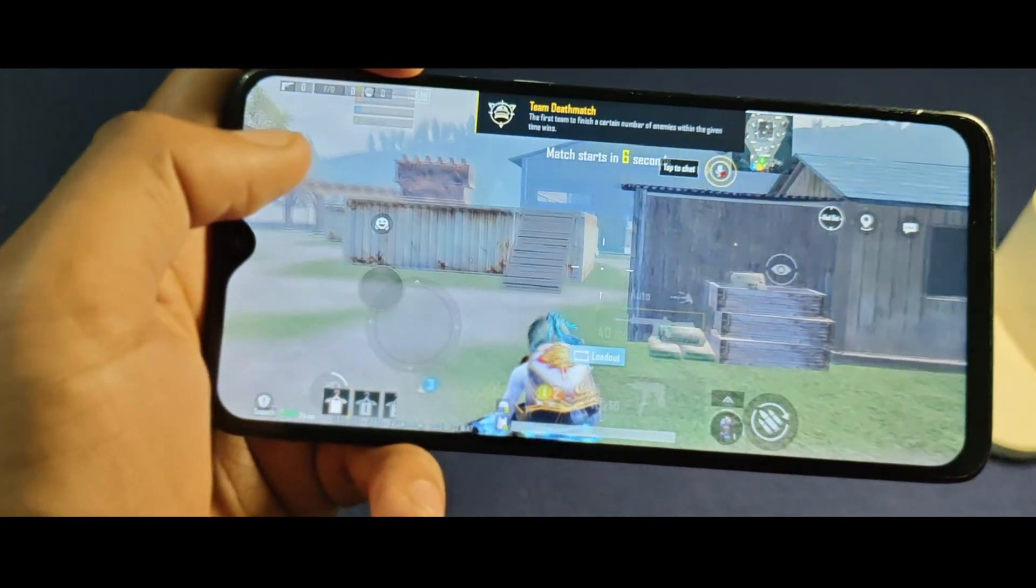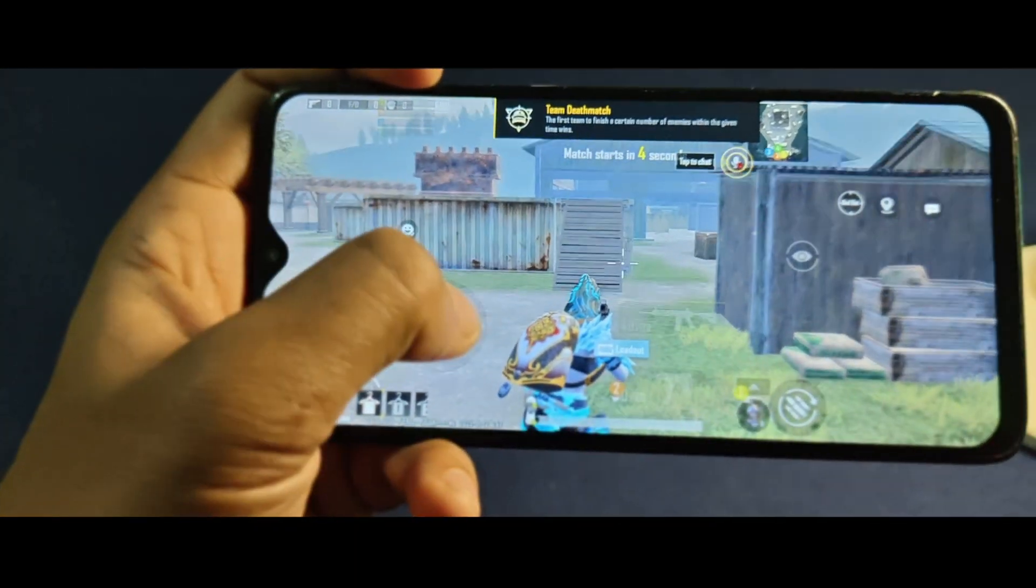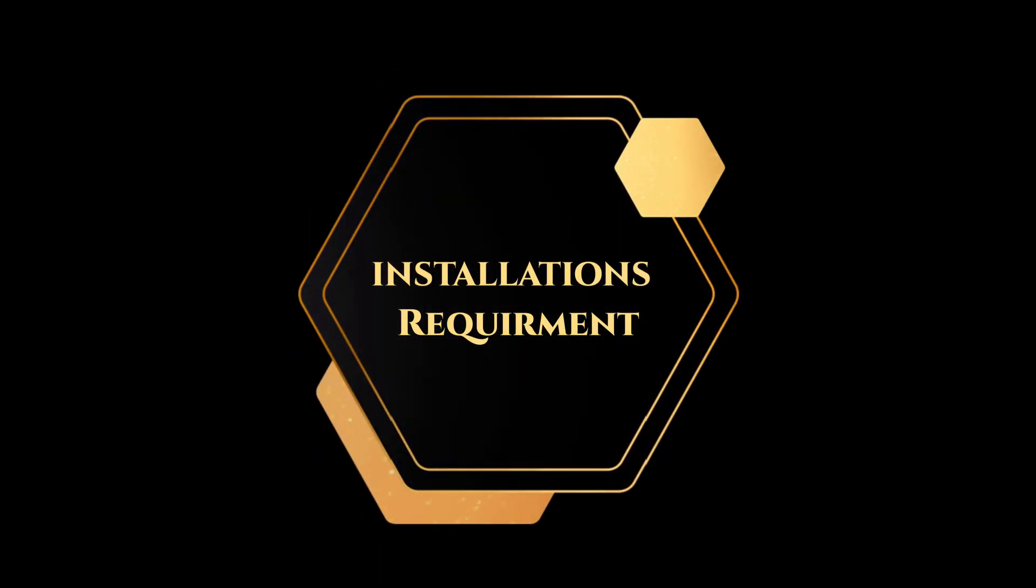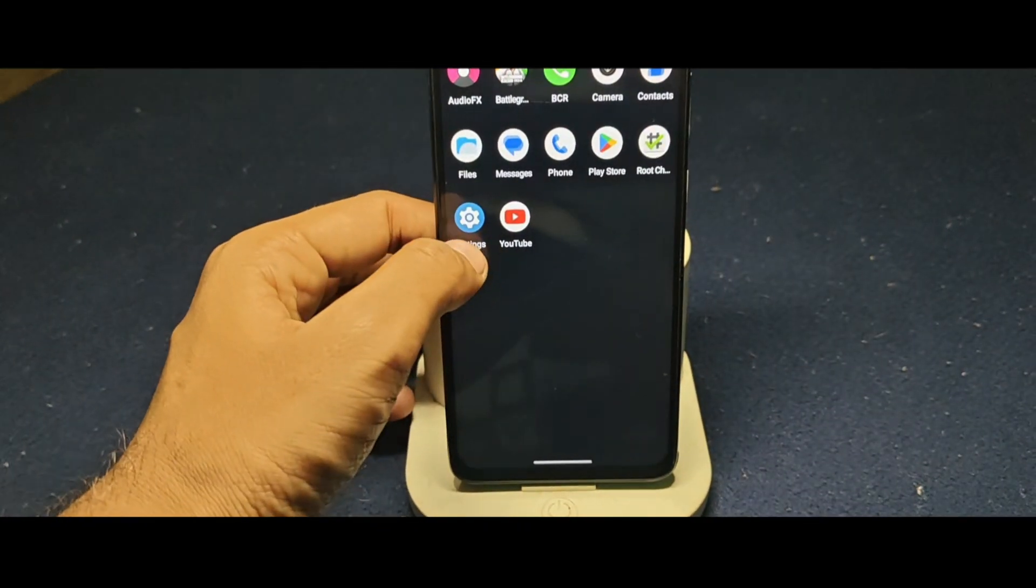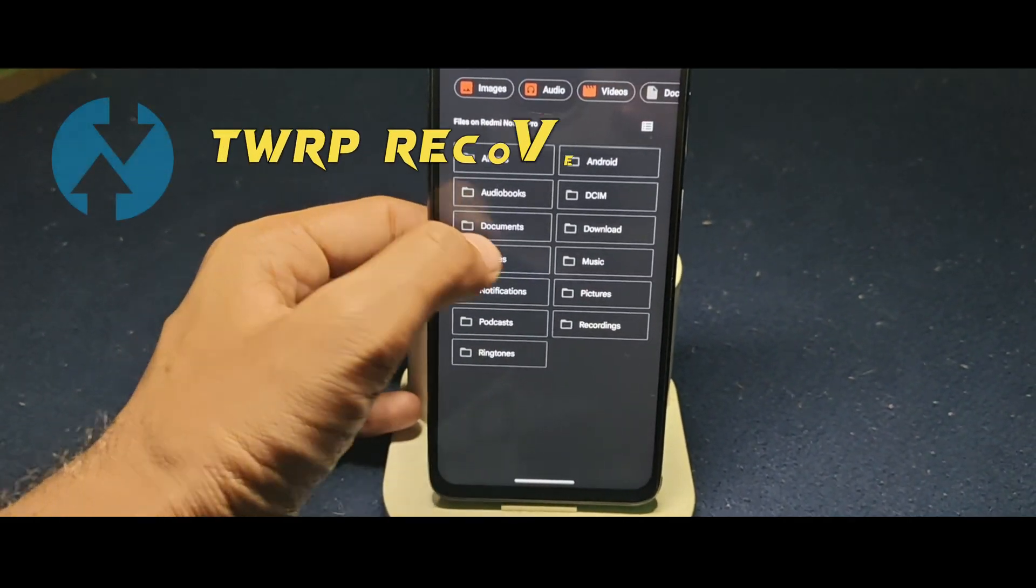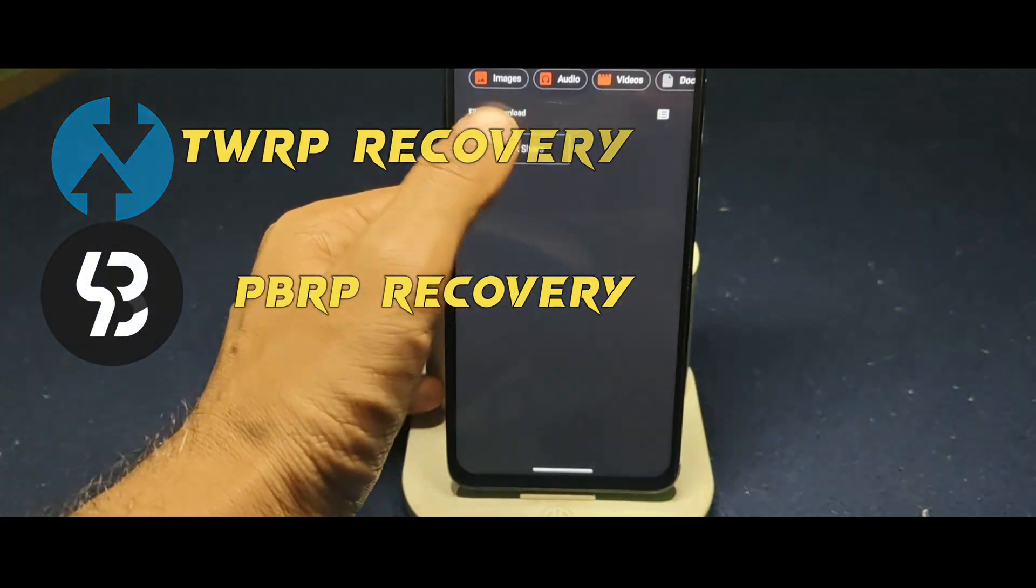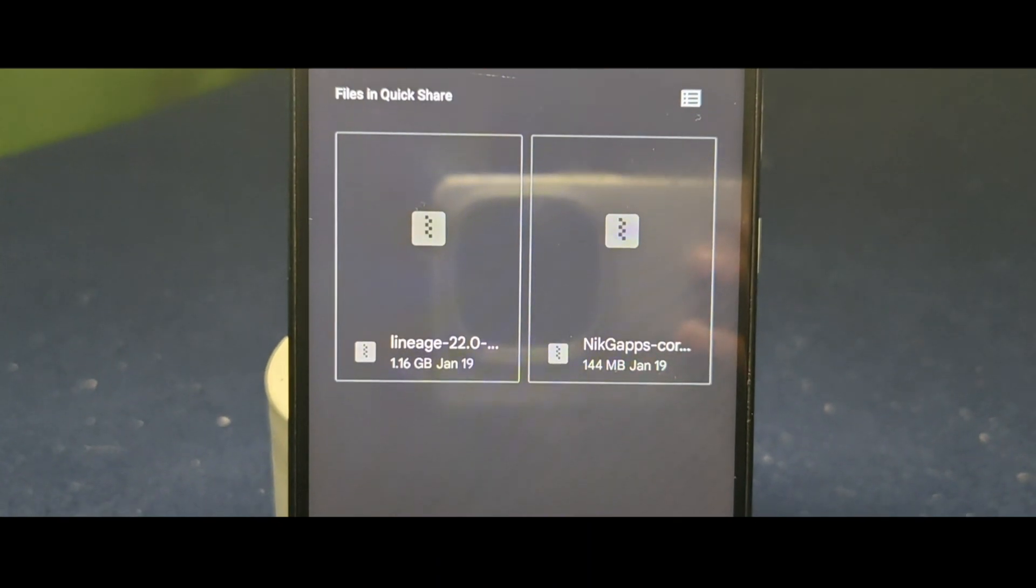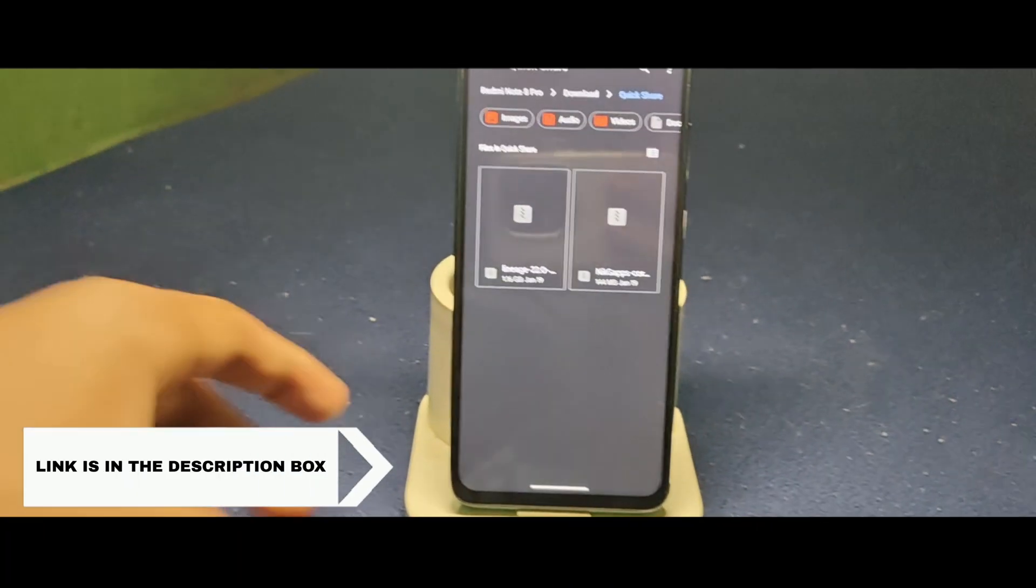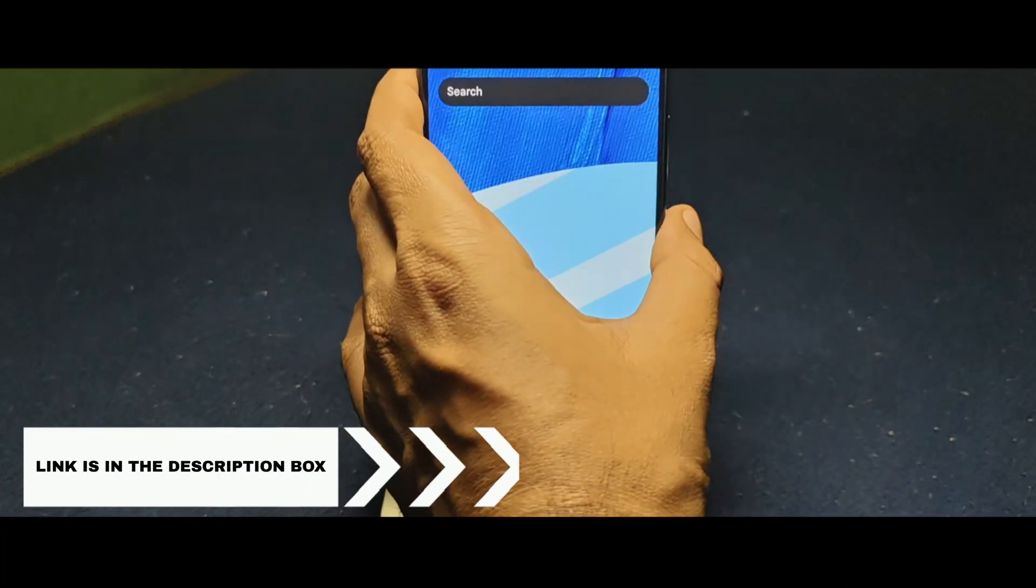Now let's move forward with the installation of Lineage OS ROM. Your device should have an unlocked bootloader and a custom recovery installed like TWRP or PBRP. In my case, I'm using PBRP Recovery. You'll need these two files. Link is in the description box. Now boot into recovery mode.